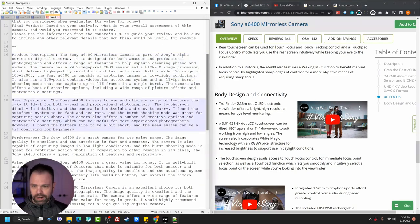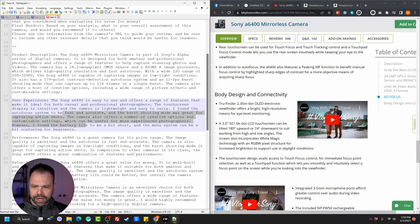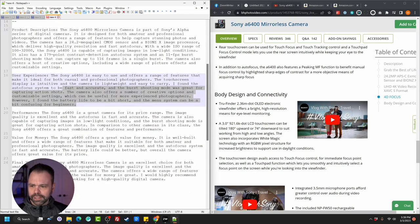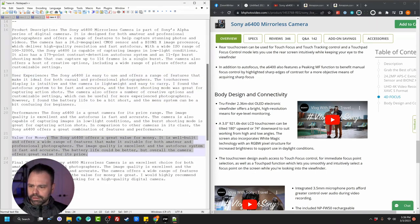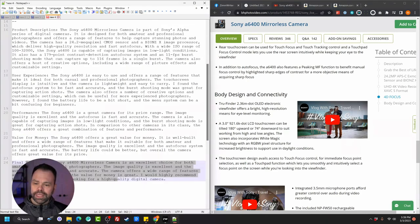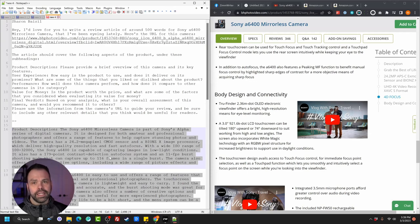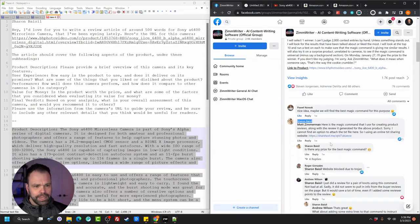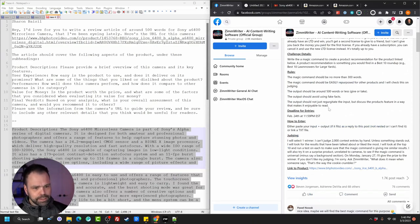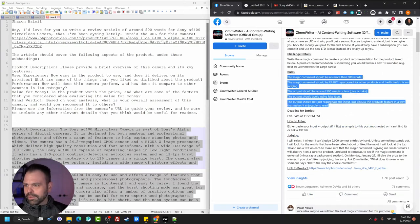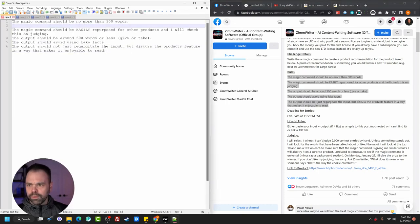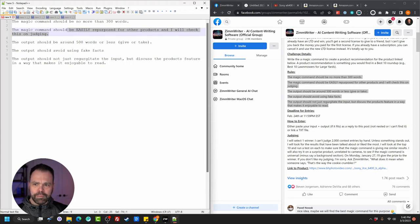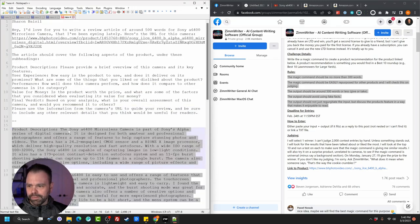User experience: the Sony A6400 is easy to use and offers a range of features ideal for both casual and professional photographers. The touchscreen display is intuitive, the camera is lightweight and easy to carry. I found the auto focus system to be fast and accurate, and the burst shooting mode was great for capturing action shots. Now this is like it — I really do like this, but there is a glaring flaw. I'm going to go back to the rules for the contest. The magic command should be easily repurposed for other products. And this is a learning experience — if you're not familiar with AI, let's take his magic command and open up another window.